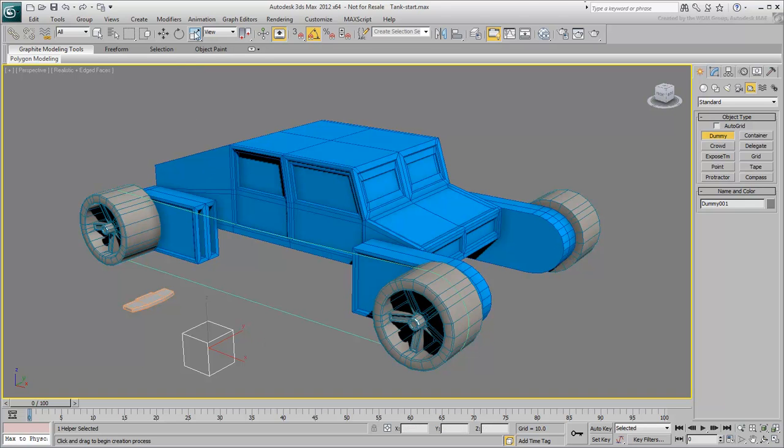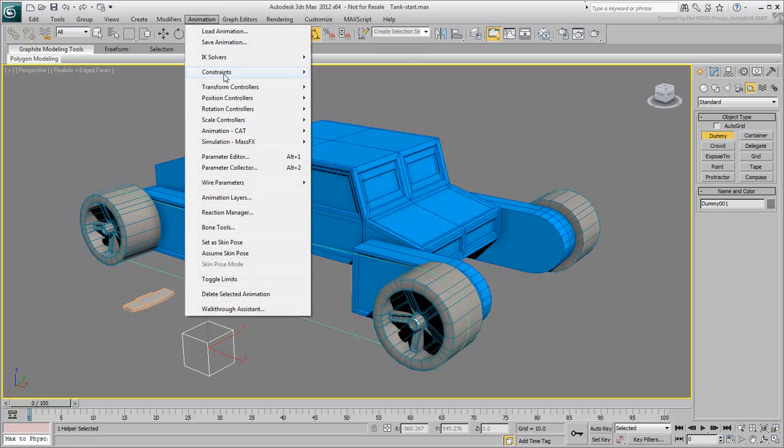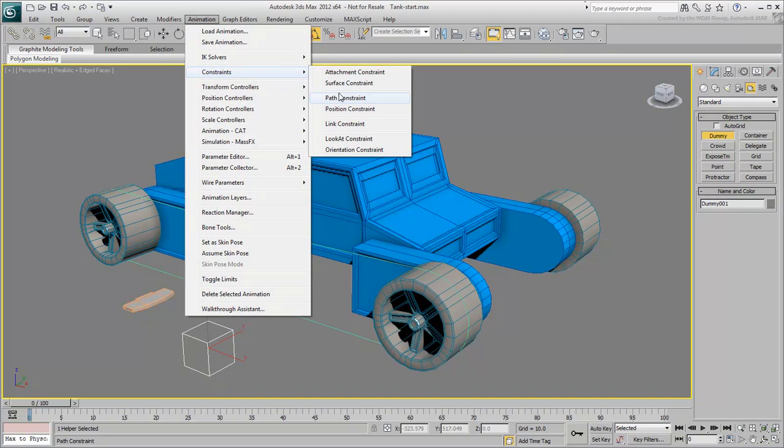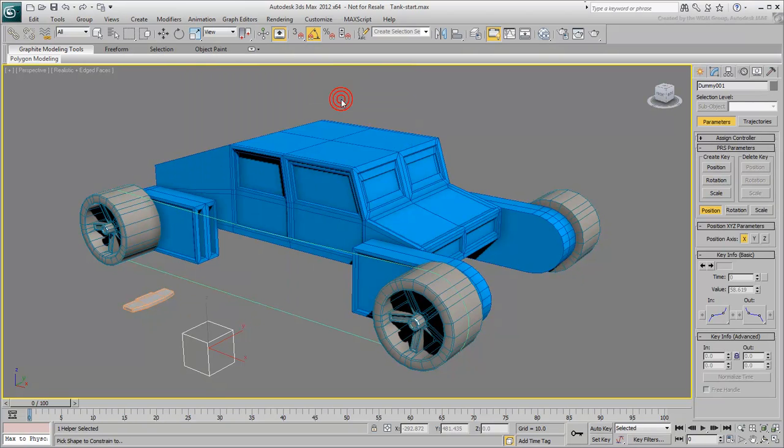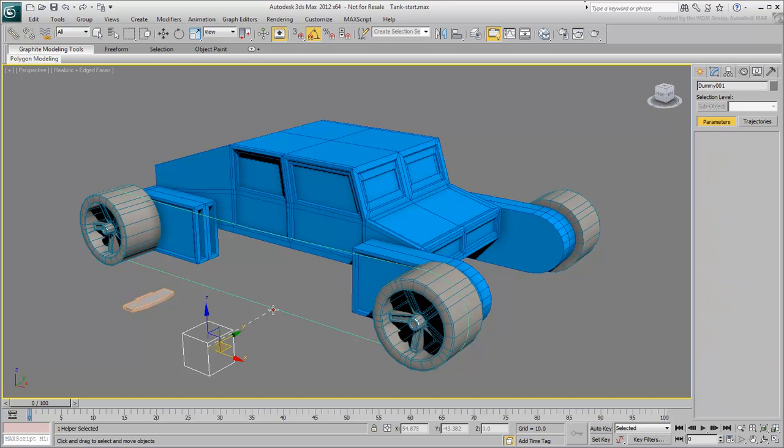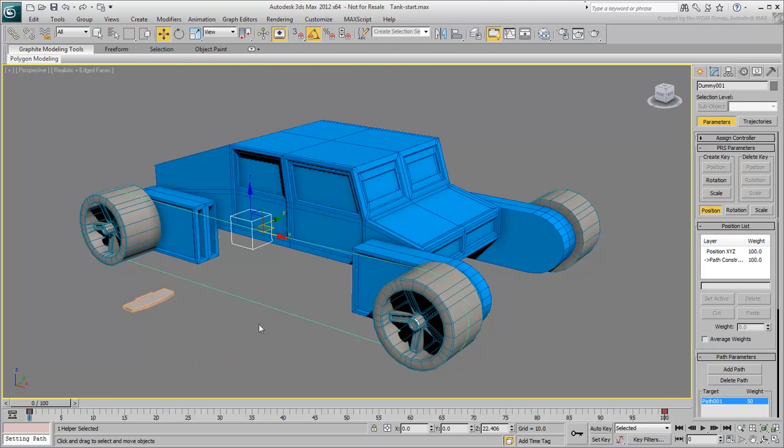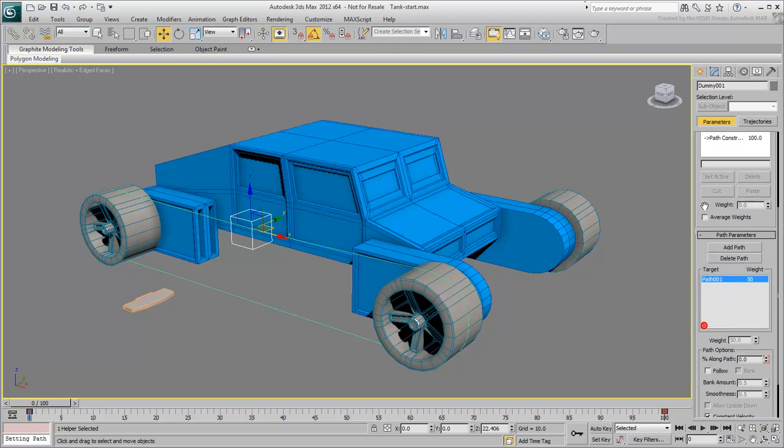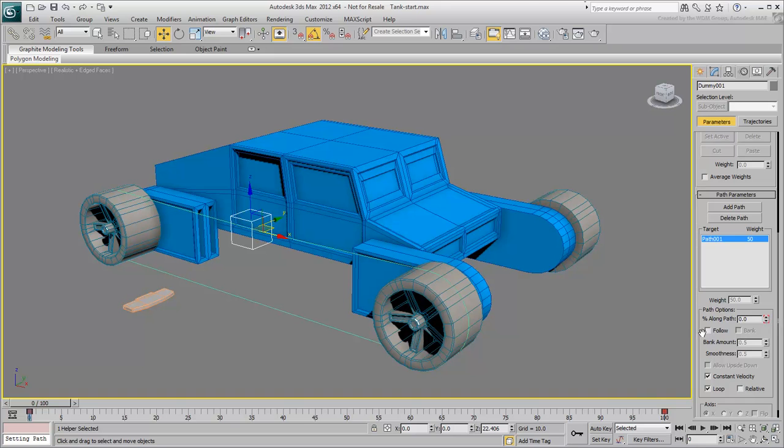With the dummy selected, choose Animation Constraints Path Constraint. A rubber band appears, click on the path in the viewport. In the Motion panel, enable the Follow option to make sure the dummy stays oriented in the direction of the path.